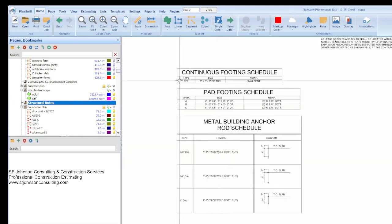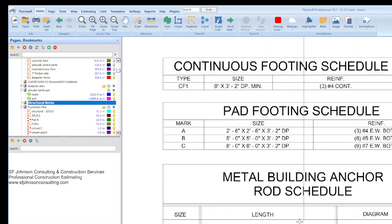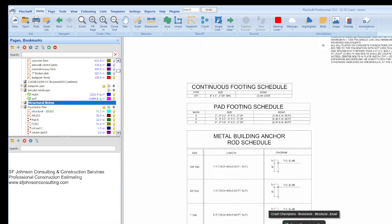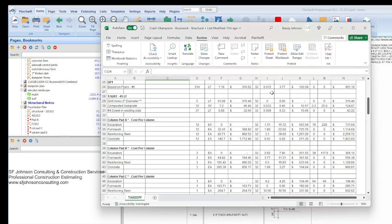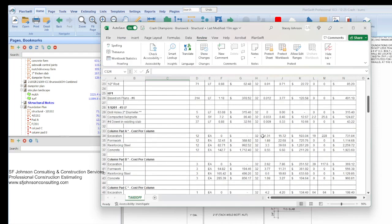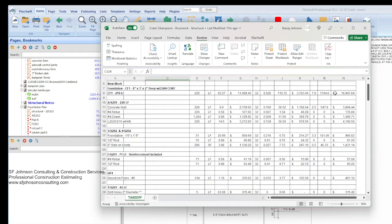These are the column pads, A, B, and C. Certain size with certain reinforcements, so we know what size they are. Same with the continuous footer. We know the size. So we go to our good cost book, and it helps assist us with the material cost. And also the labor cost. The man hour units. How long is it going to take us to do a certain thing per unit?